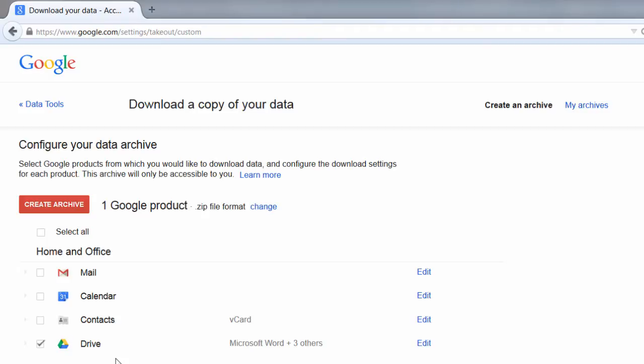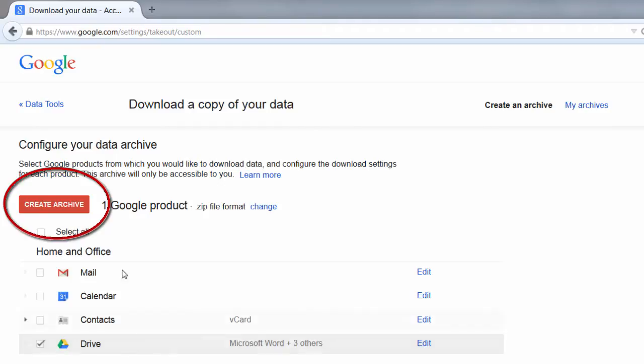You can create an archive of your Google Drive, and you can drag that folder to a flash drive, or you can drag it somewhere safe on your computer. So we're going to go ahead and check mark drive, and then we're simply going to click Create an Archive.